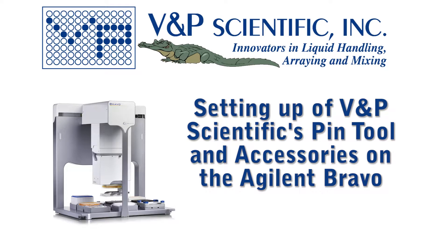The purpose of this video is to demonstrate a standard pin tool configuration, including all wash accessories, on an Agilent Bravo.